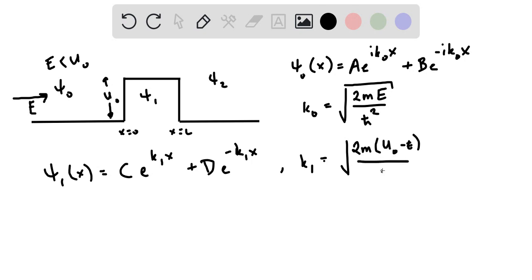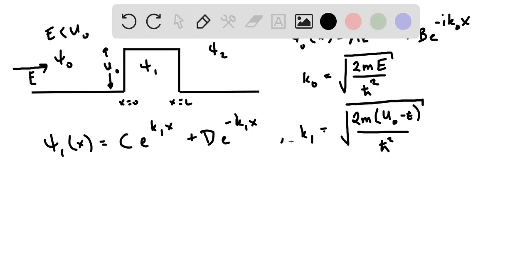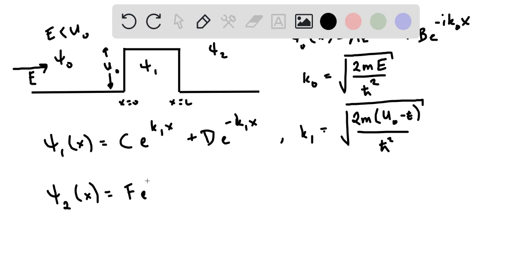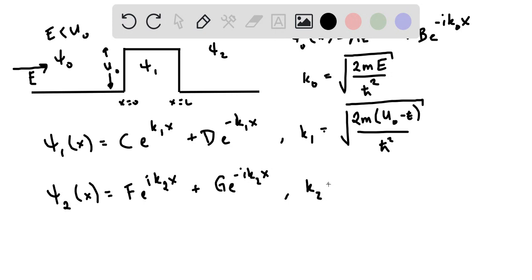For the final region where x is larger than L, let's call that ψ₂(x). We write arbitrary coefficients: F·e^(ik₂x), representing a wave traveling to the right, and G·e^(−ik₂x), representing a wave traveling to the left. k₂ is actually equal to k₀ because the energy is the same and there is no potential in this region.